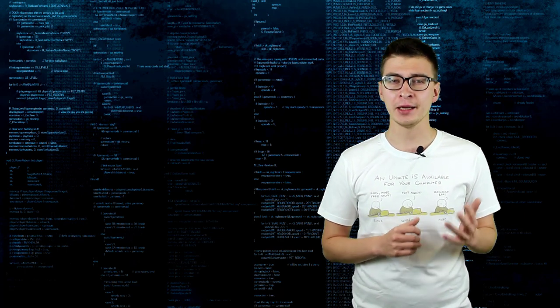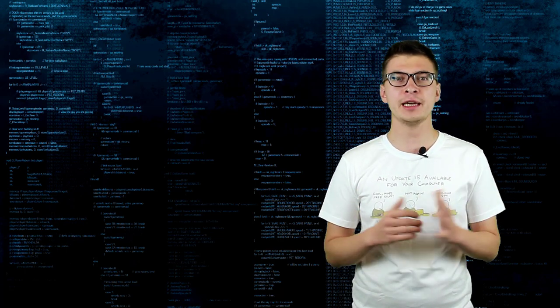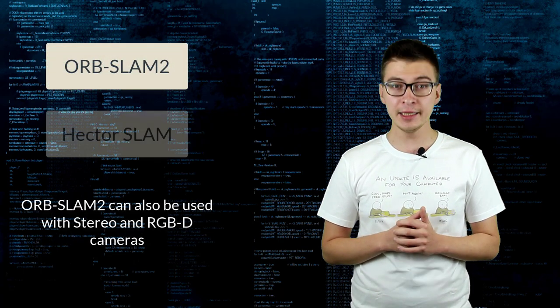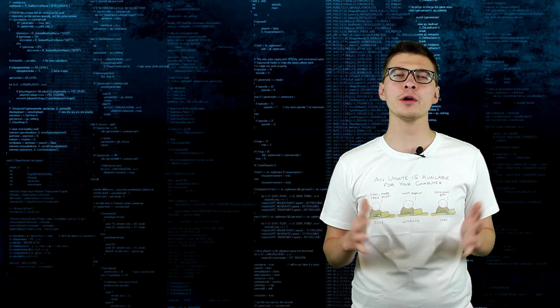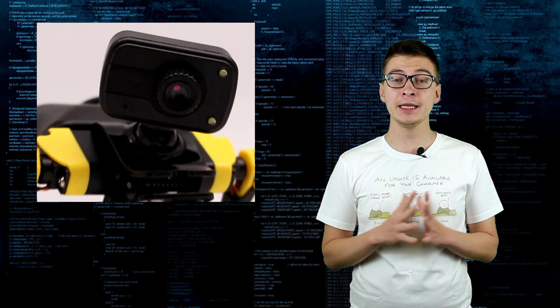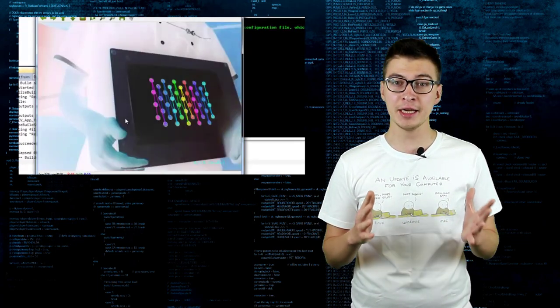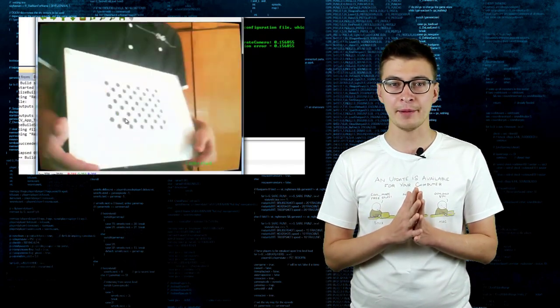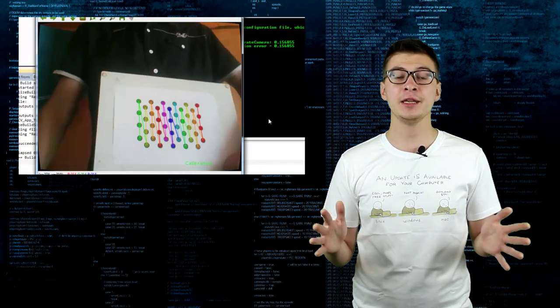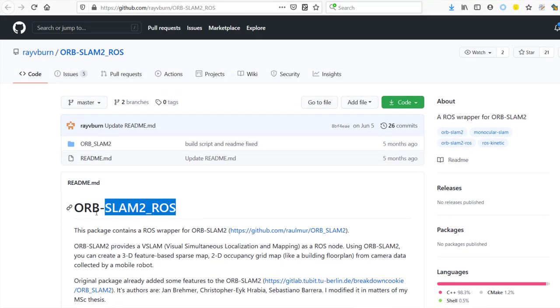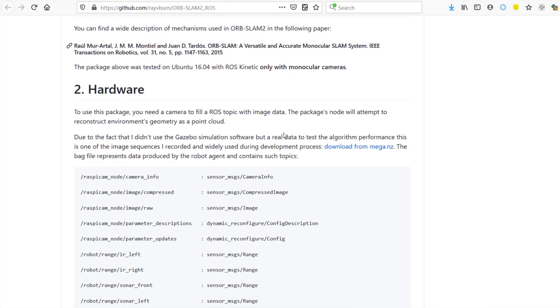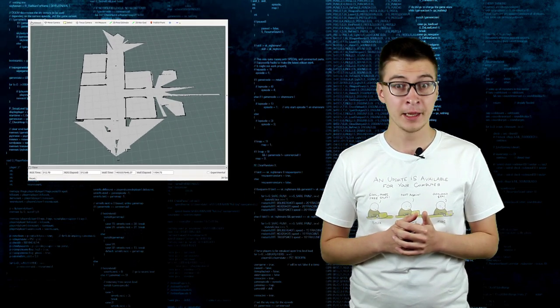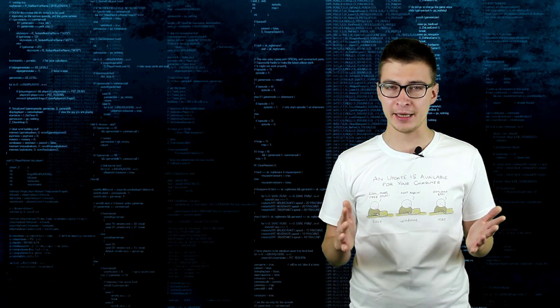For today's video, we'll use monocular Visual SLAM algorithm called Orb SLAM2 and LiDAR-based Hector SLAM. For Orb SLAM2 we will use a regular cheap web camera. It needs to be calibrated to determine the intrinsic parameters that are unique to each model of the camera. Read more about camera calibration in the accompanying article. There is a package integrating Orb SLAM2 with ROS, which also publishes 2D occupancy map, which looks similar to a building floor plan.